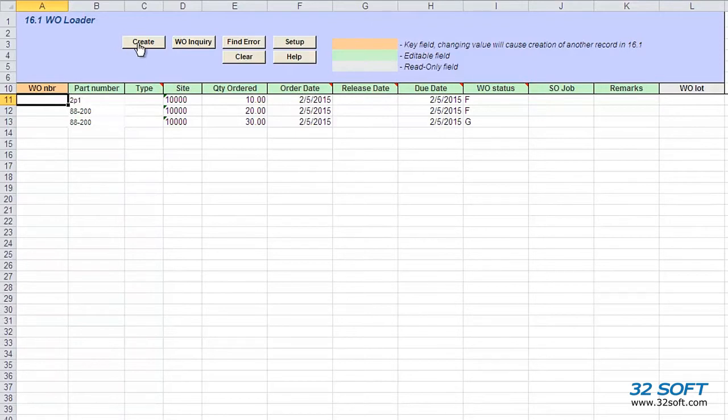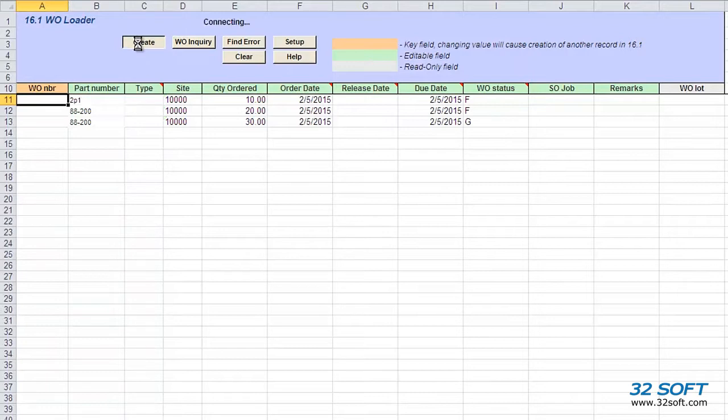Once we have reviewed our data, we simply click the Create button to upload and create the work orders in QAD. As soon as we select any of the action buttons for the first time, a login screen appears.